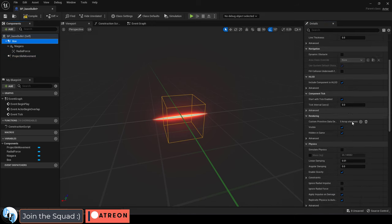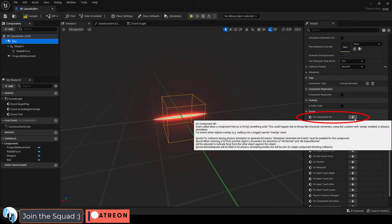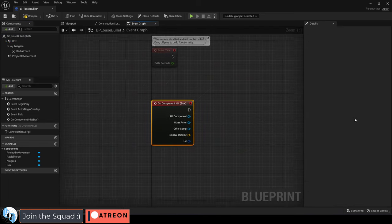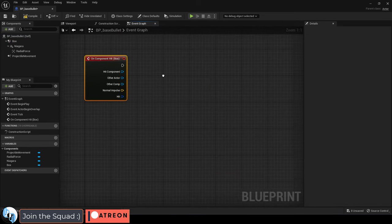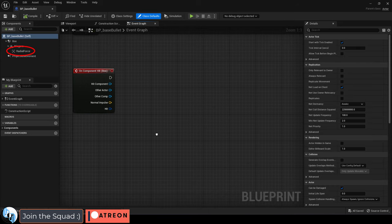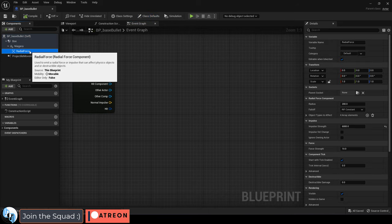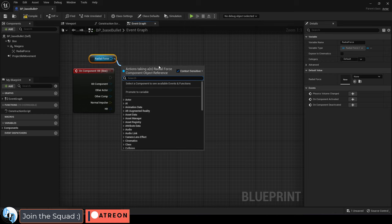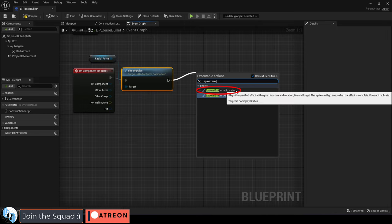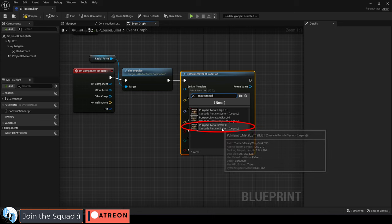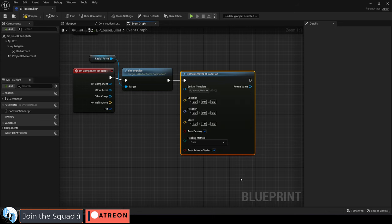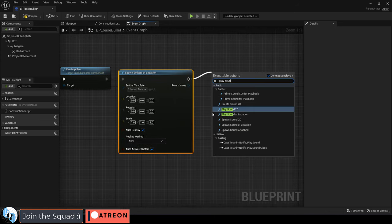Click the box collider and on the right at the bottom add the on hit component. So now let's go and tell the game what needs to happen when the bullet collides with something. So obviously we want to trigger our radial force and fire the blast radius, then spawn the hit particle effect. I'm just going to pick impact metal small from the military dark thing that we downloaded earlier.